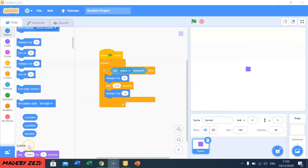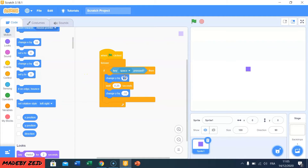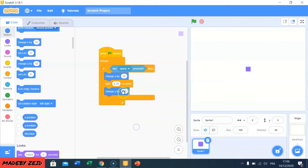Now I'm going to edit the game. Like you see, the cube is jumping. Now I'm just going to change the numbers of the Y. Like you see, the cube is jumping more than the last one.